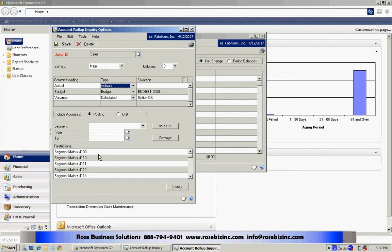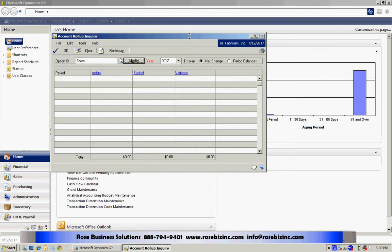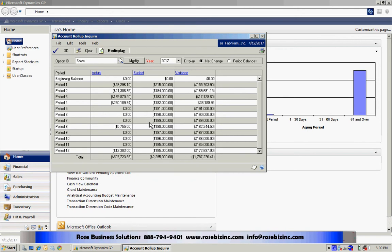So it's relatively easy to do. I can set up a number of them. If you're not using this, you might take a look at it and see if this will give you an additional advantage in the way that you use Dynamics GP. Thank you.